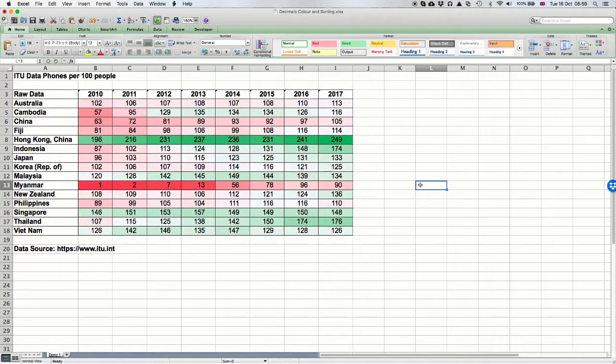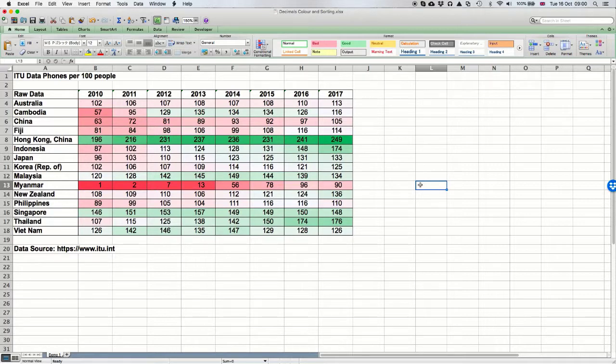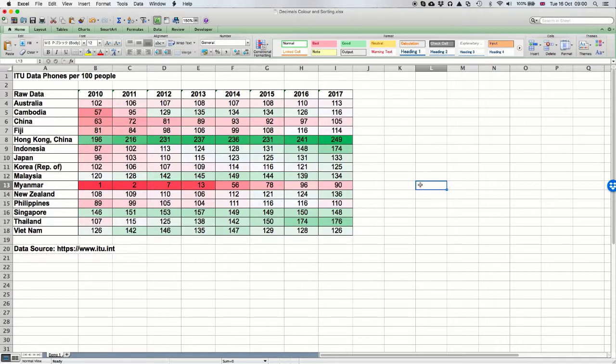Now what can we see when we look at the data? Wow! Hong Kong—lots of mobile phones. By 2017, there were 249 mobile phones for every 100 people in the country, so that's an average of more than two phones per person. Myanmar: go back to 2010 and there was one mobile phone per 100 people. If we follow that red line to the right, we can see that by 2017 there were 90. So the color coding makes it much easier to see where the big numbers are and where the small numbers are.